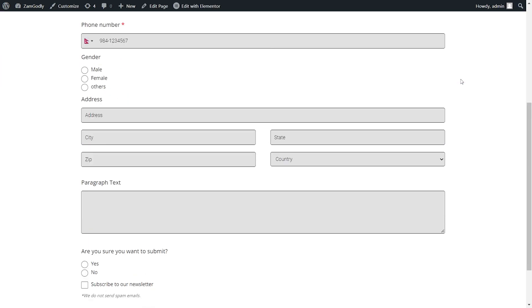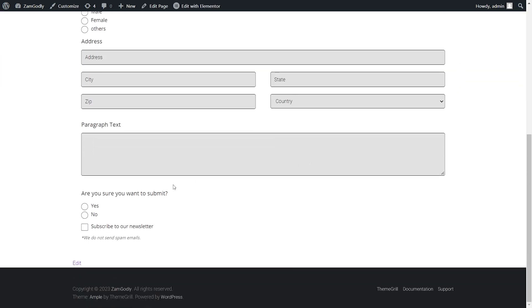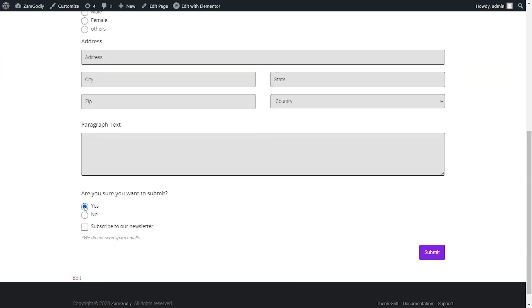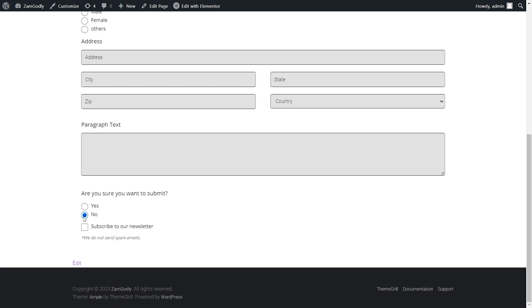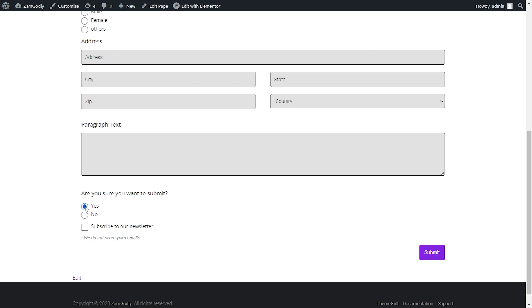And now you can see if you click on the yes button, the submit button will be shown. And if you click on the no button, the submit button is hidden. That's all for how you can show or hide the submit button. See you on the next one.